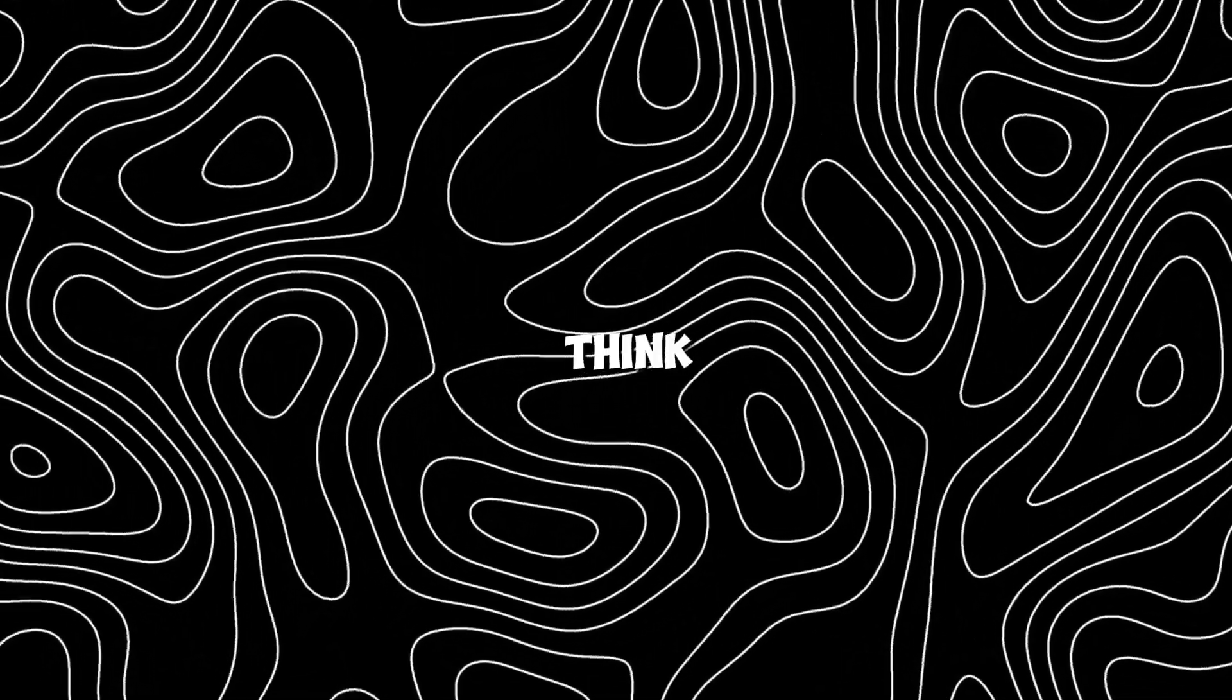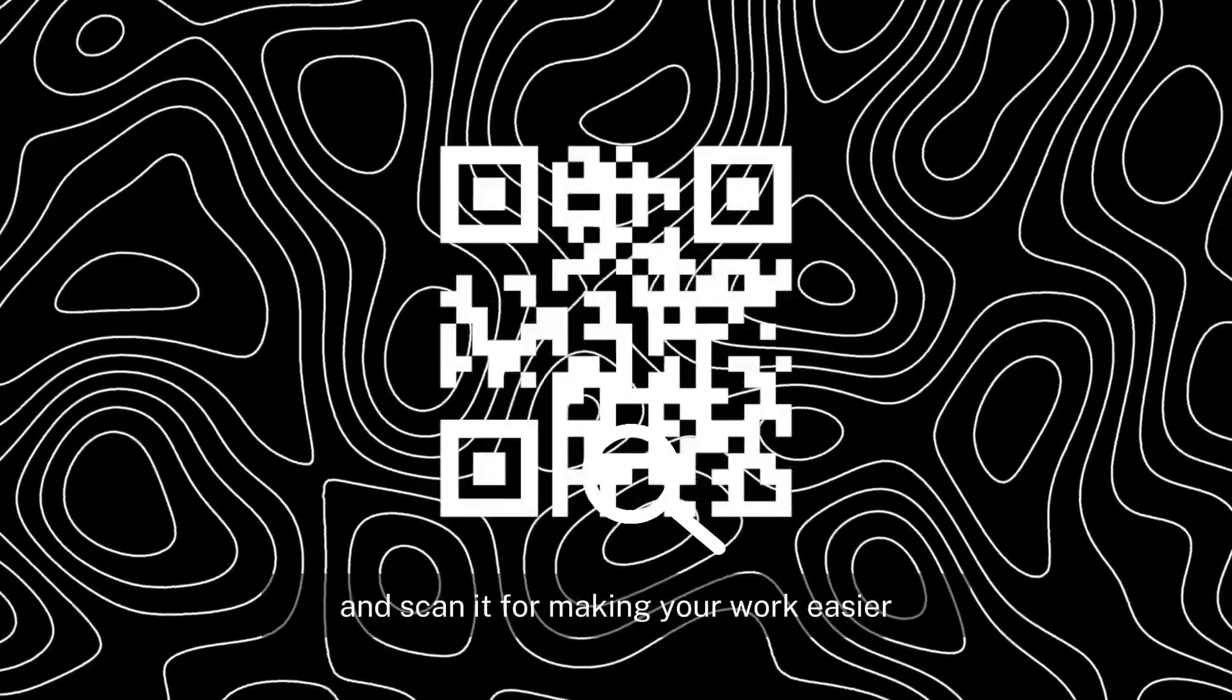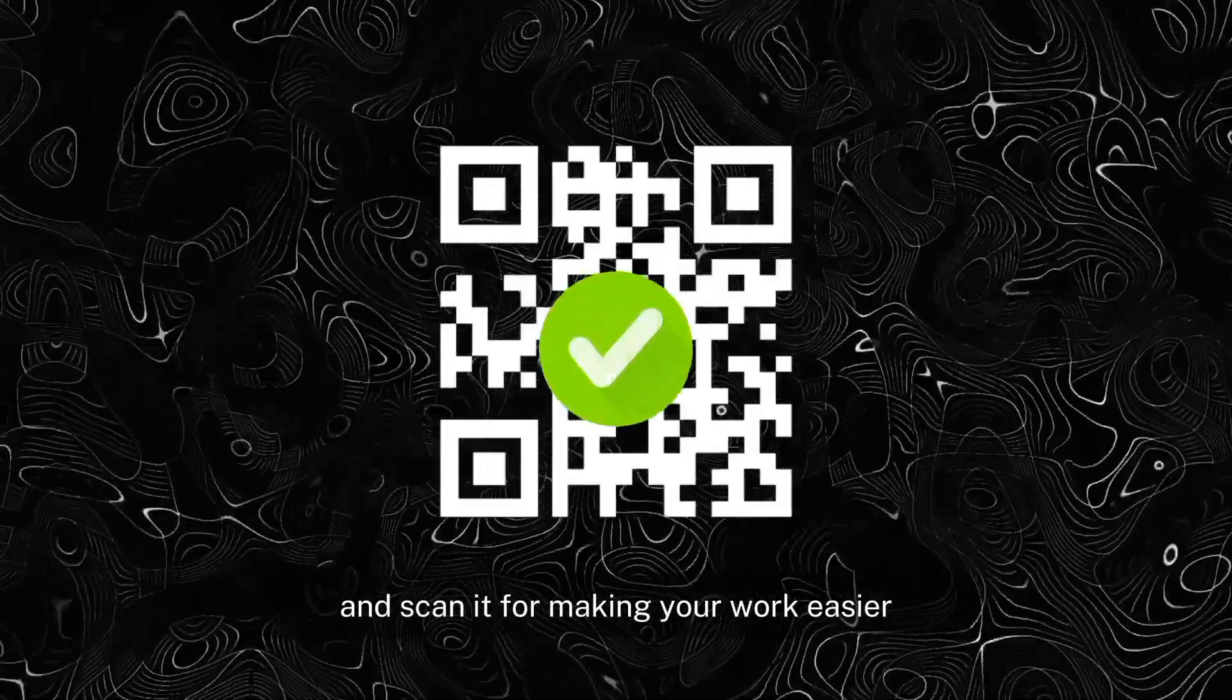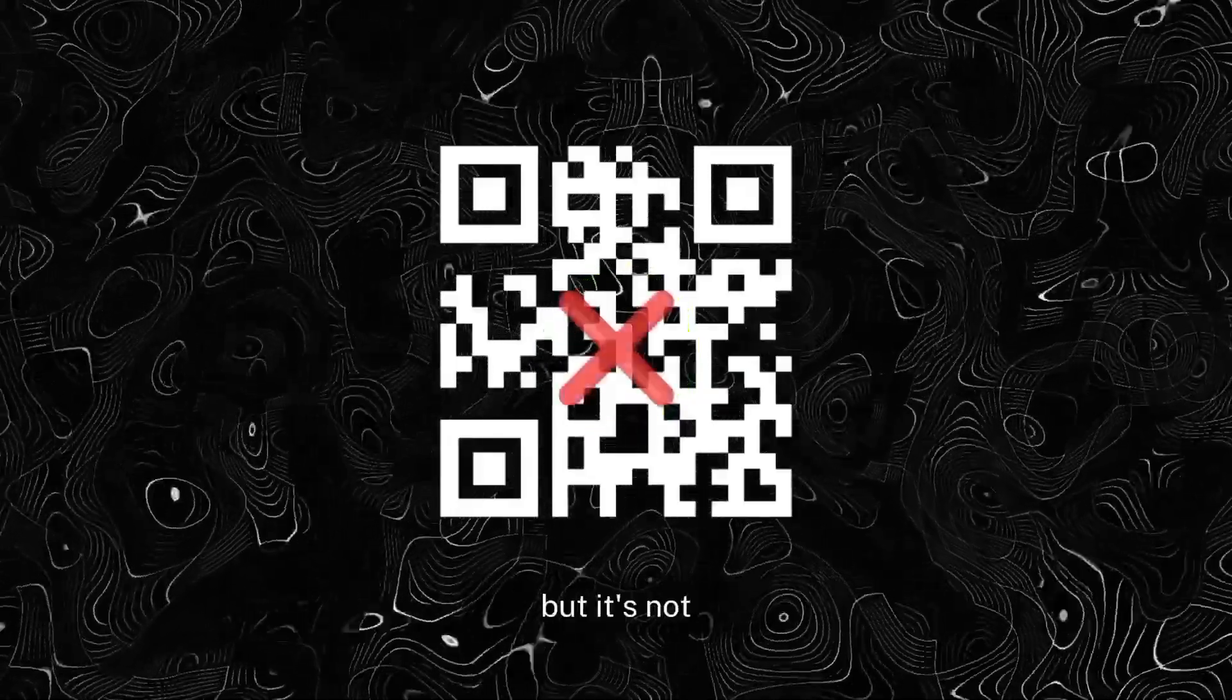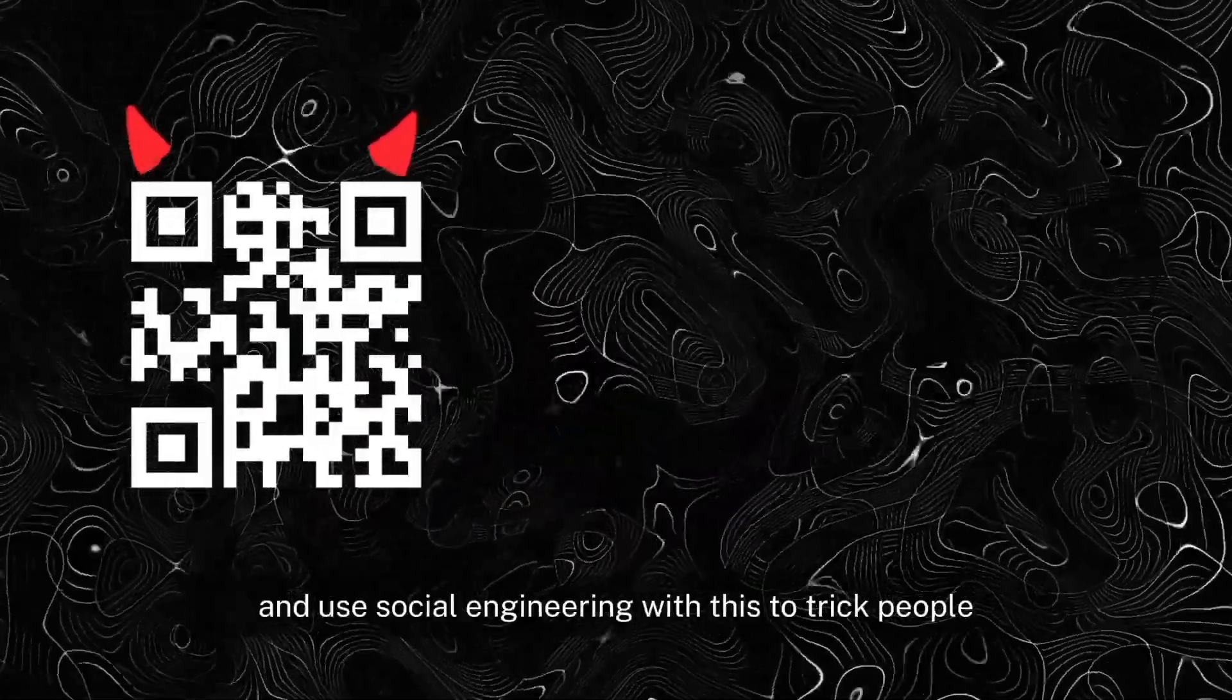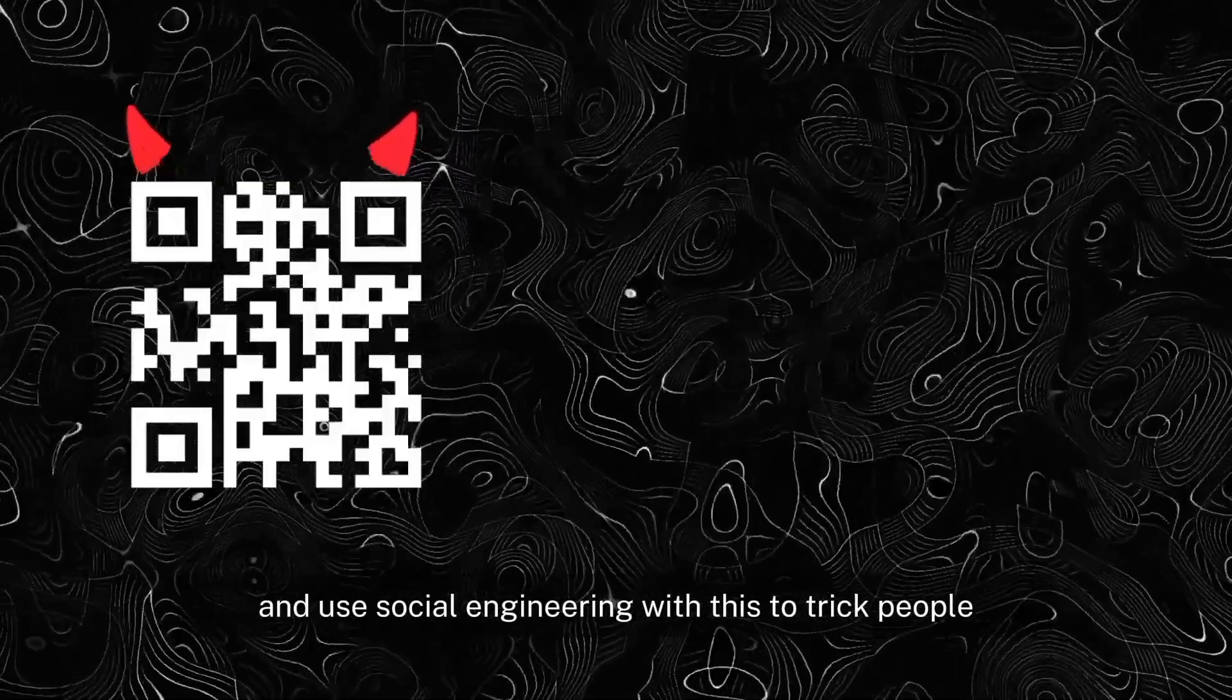You guys think QR codes are safe and scan them for making your work easier. But they're not. Hackers exploit this and use social engineering to trick people.